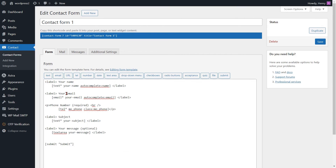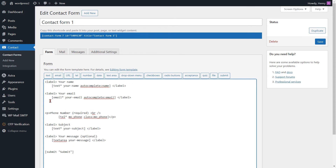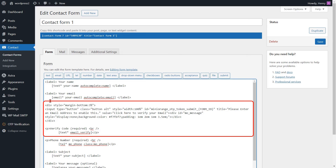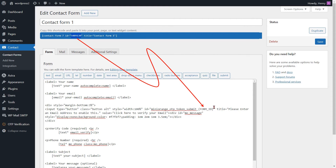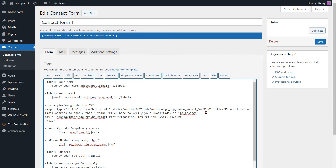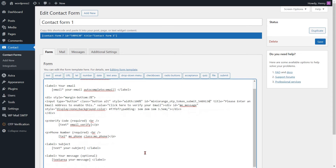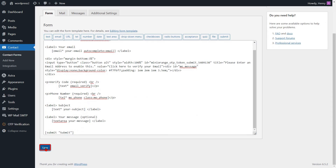Again, go to the Edit Contact Form page. Now paste the code in your form where you want to show the Verify Email button and Verification field. Ensure to substitute the form ID with the specific form ID of your Contact Form 7. Please copy and paste the form ID of the Contact Form 7 code. Then click on the Save button.